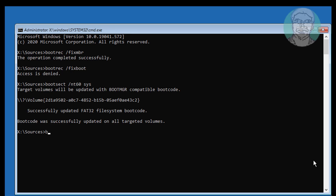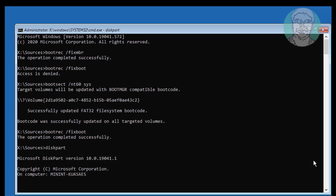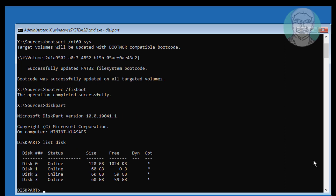Type bootrec /fixboot. Type diskpart. Type list disk. A star under GPT indicates the system partition type is GPT.